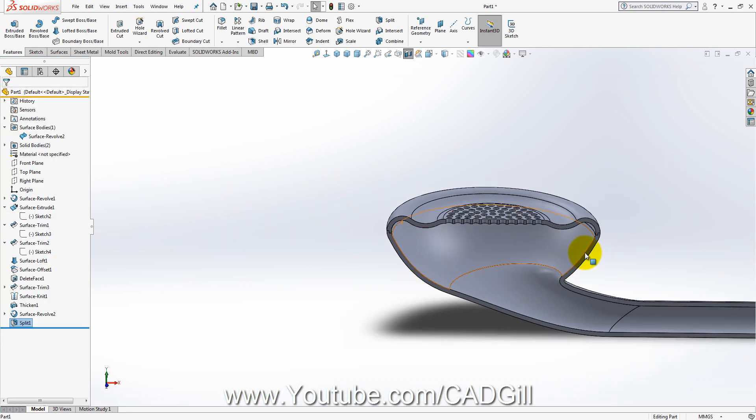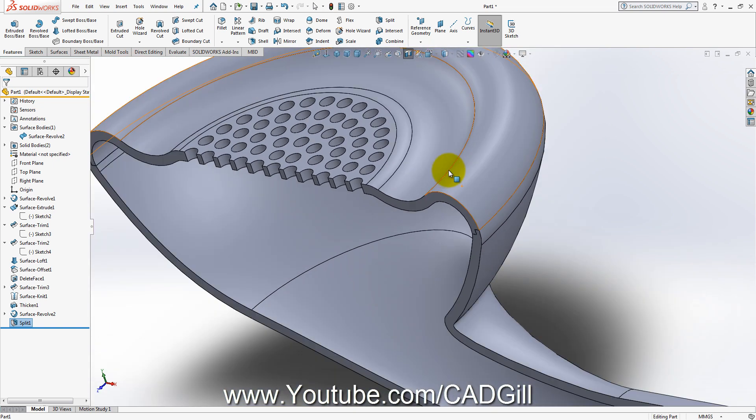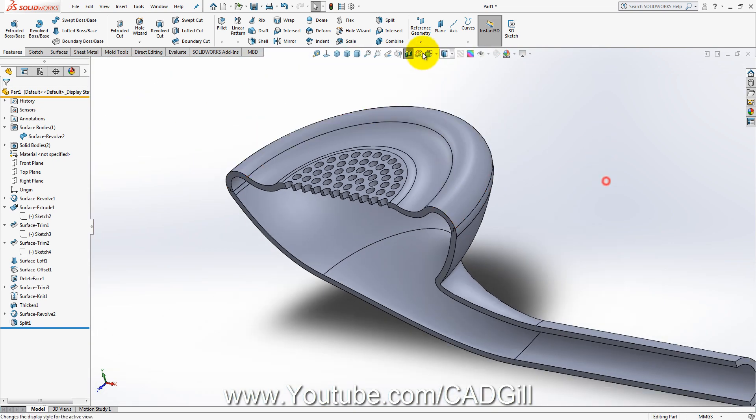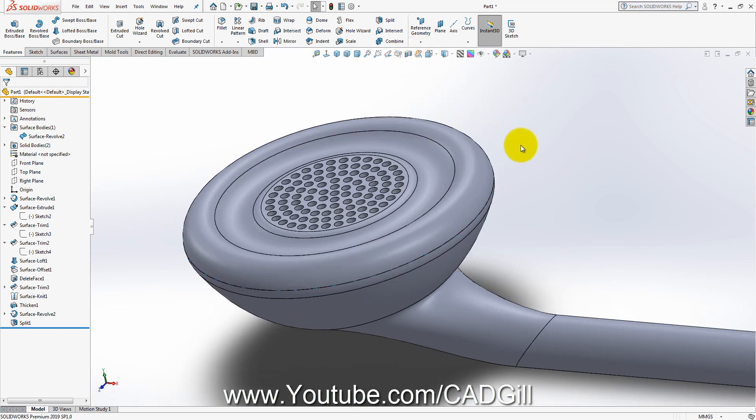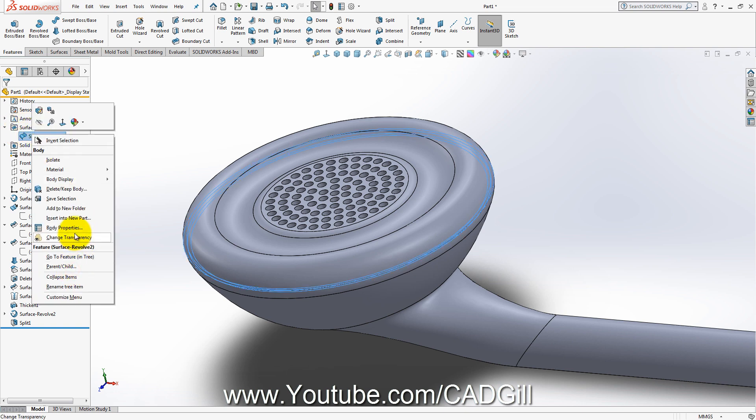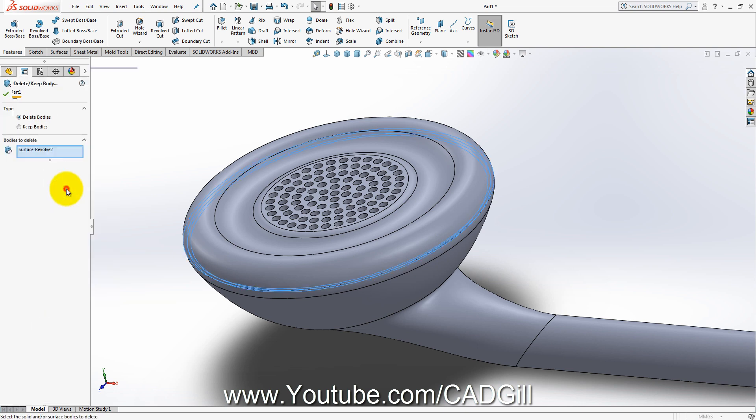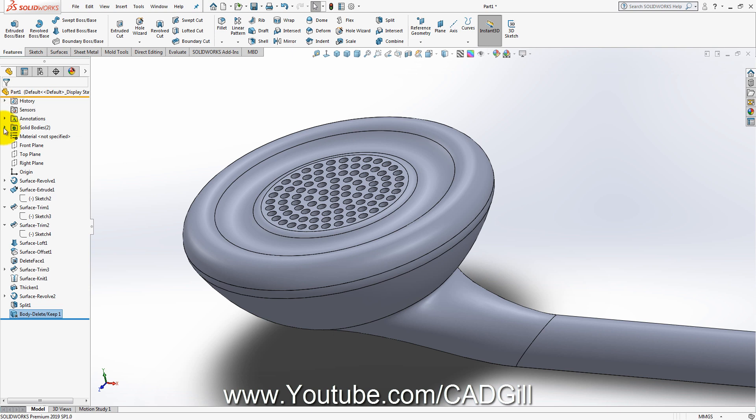Now basically what we got was two parts here. Let's disable the section view. I will delete this surface body here. Delete body.